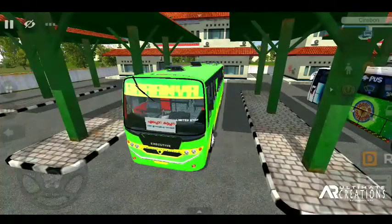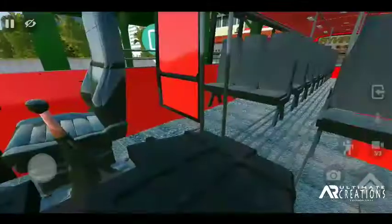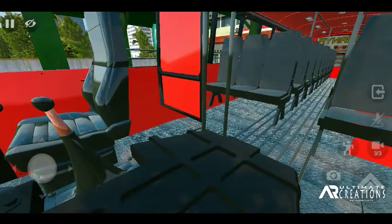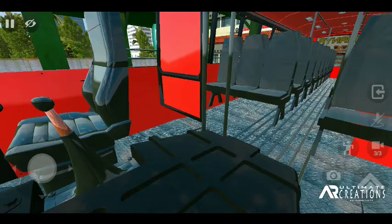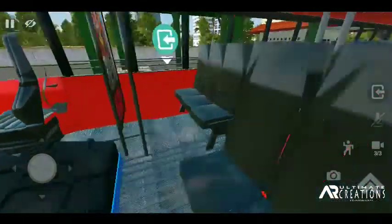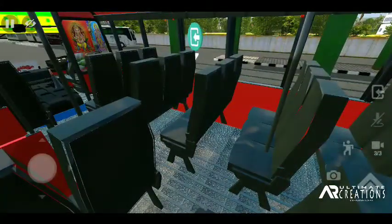This is the interior view. The seating is placed on the red color ceiling. I can show all the interior view.